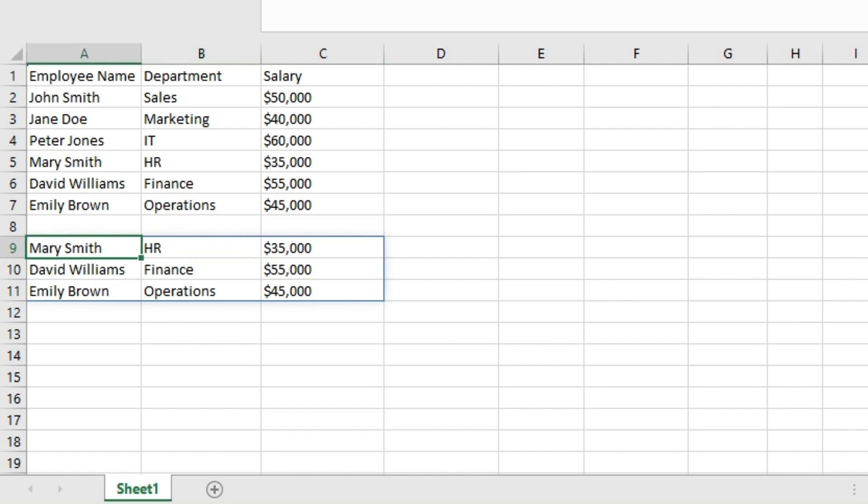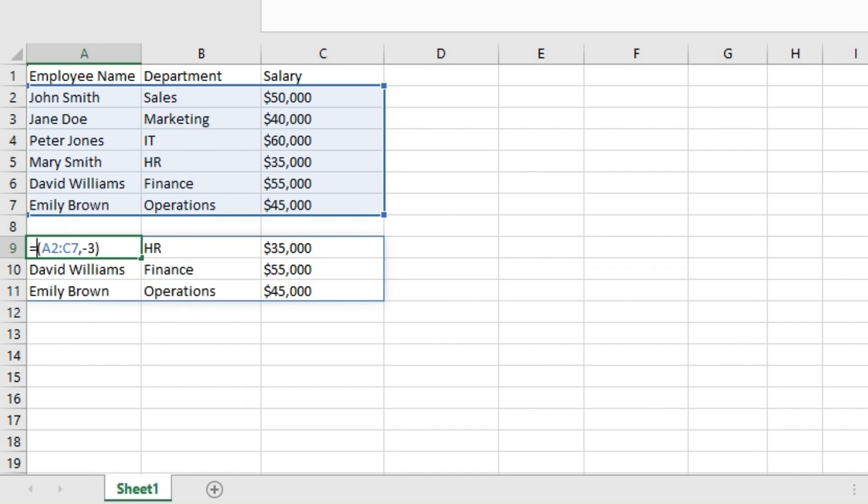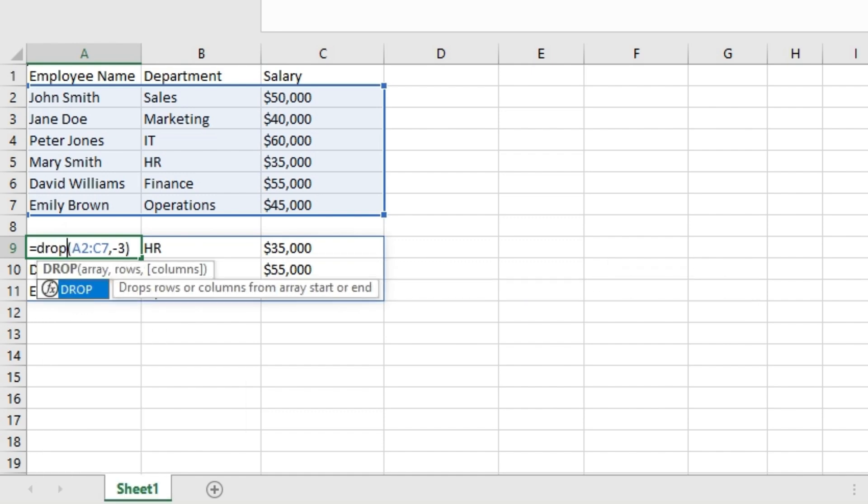So this is the TAKE function. Now let's check what the DROP function can do for us. Let's use the DROP function.